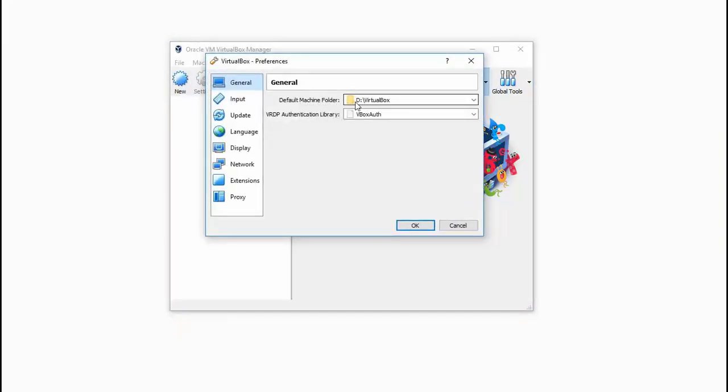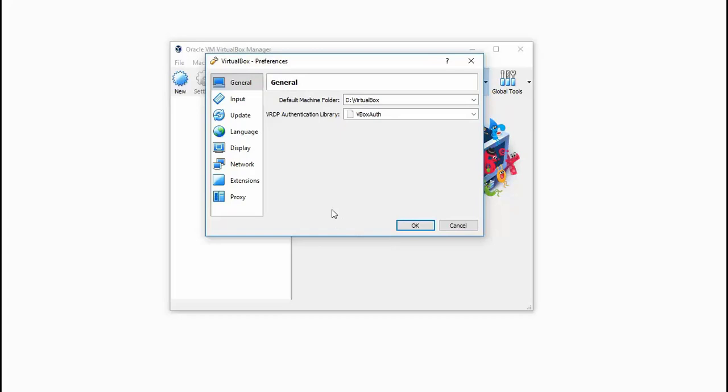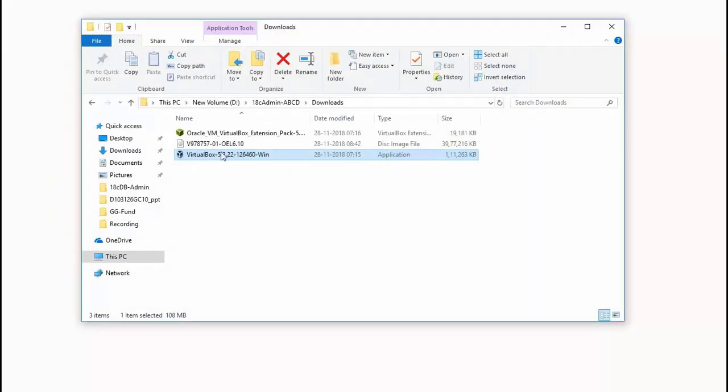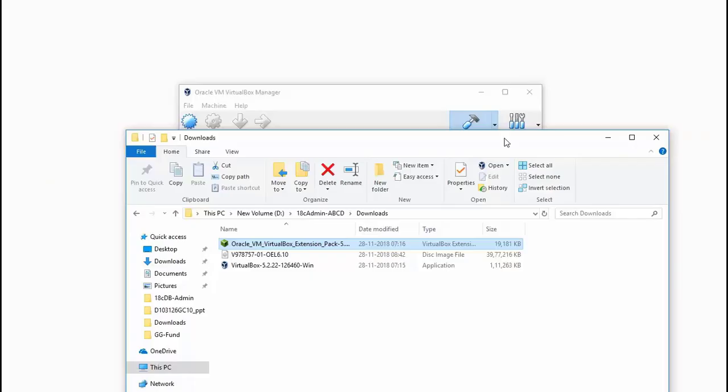Go to the preferences in the file menu. Choose a default destination where you want your VirtualBox related disks or files to be created. I have chosen a particular path. Next, we shall install the VirtualBox extension pack. Double click on that. It will come up with a pop-up to install.